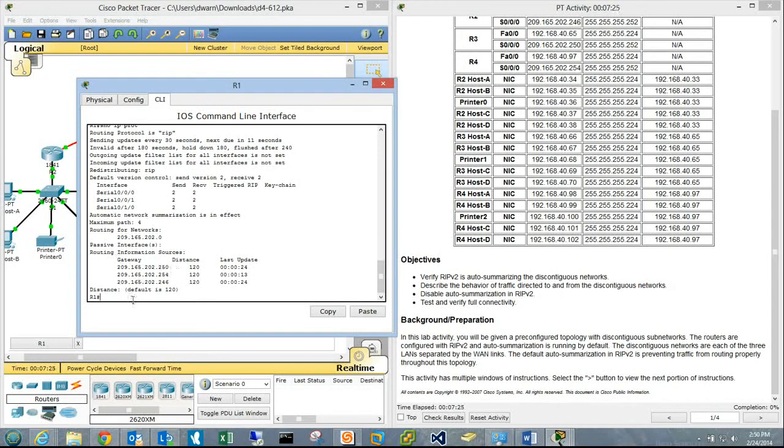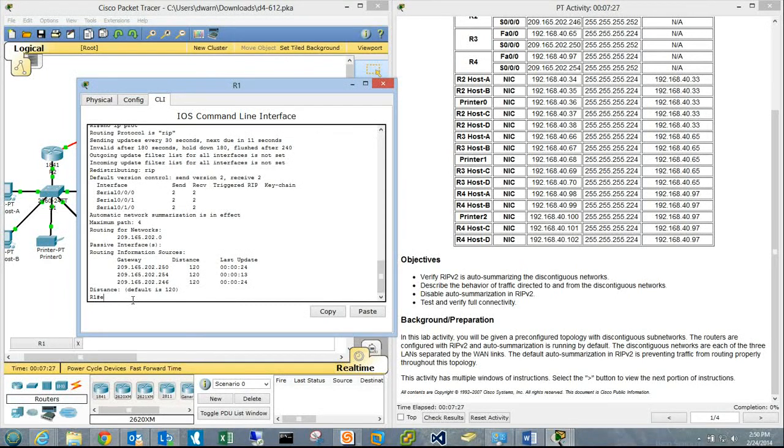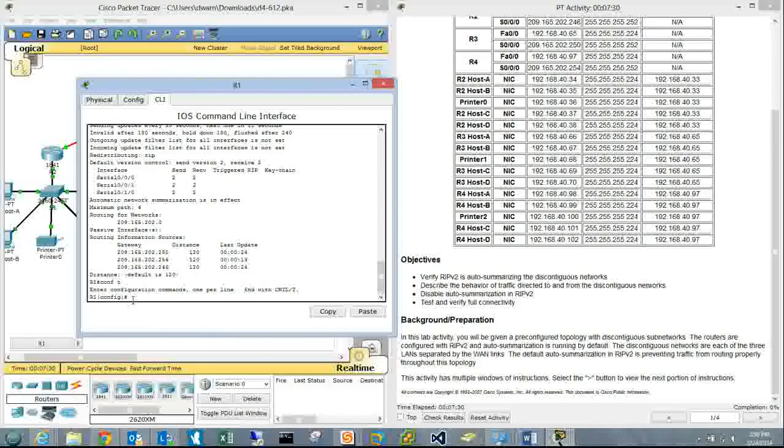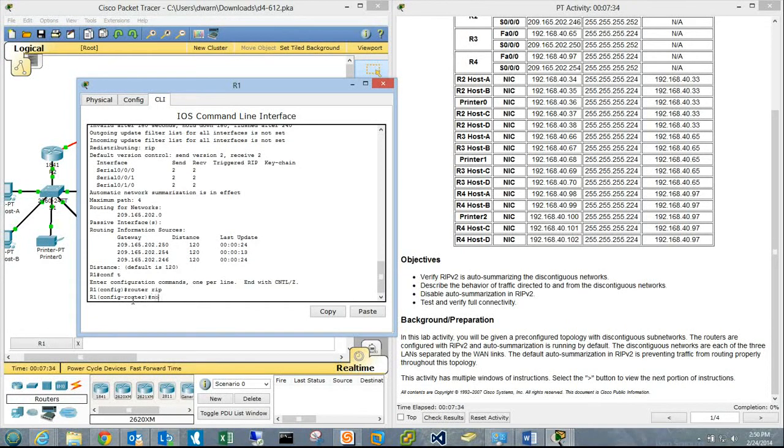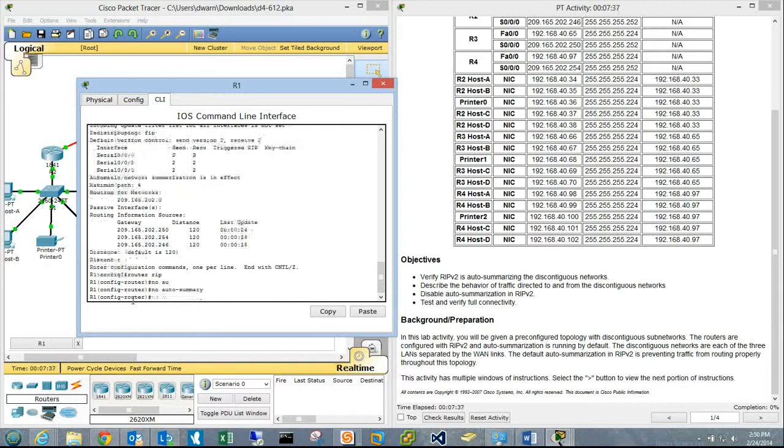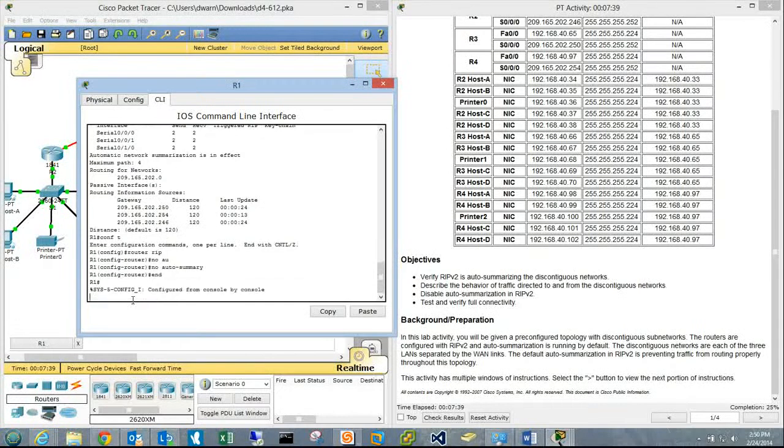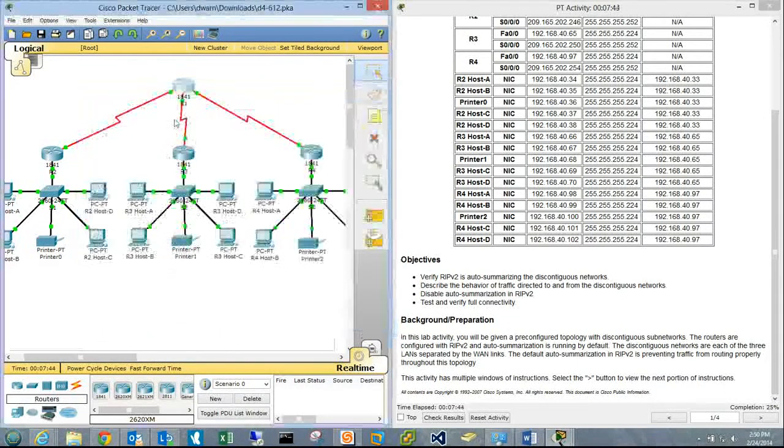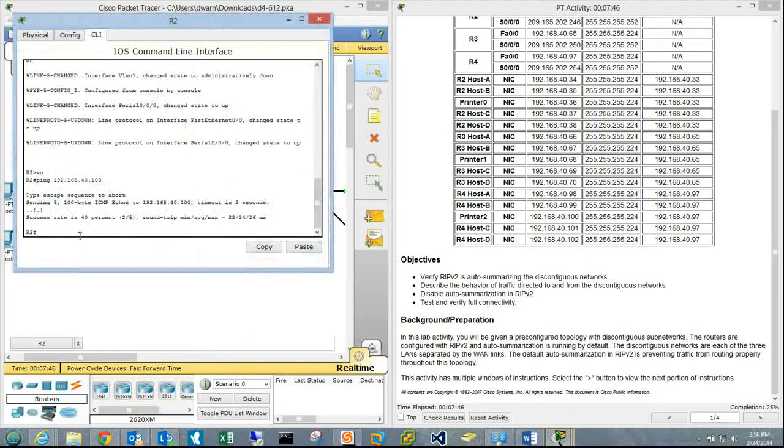So we'll enter enable, conf t, router rip, no auto-summary. Configuration shows 25% completion. Moving to Router 2.